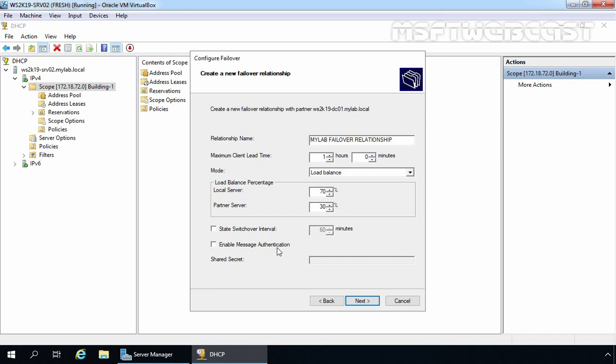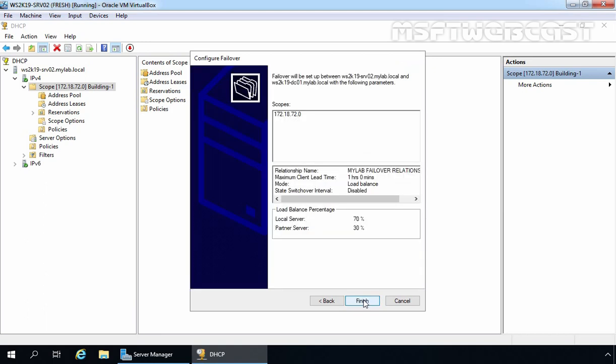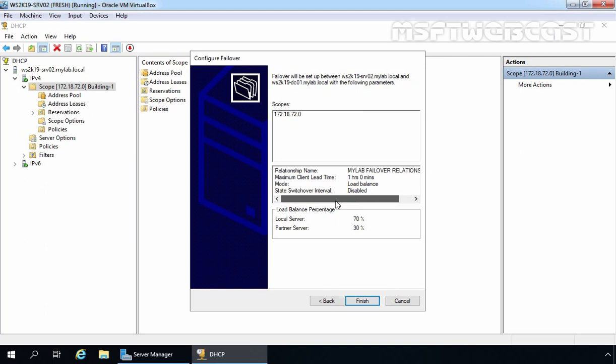If you want to enable Message Authentication between both DHCP servers, assign a password here. For this demo, we are clearing the Enable Message Authentication checkbox. Once all settings are defined, click Next. Review the configuration: Relationship Name, Maximum Client Lead Time, Mode, State Switchover Interval, and Load Balance Percentage — which is 70/30 in our case.